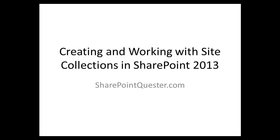Hey folks, this is Ghazwan Kari over at SharePointQuester.com. Today we'll be scratching the surface of SharePoint 2013 site collection creation.